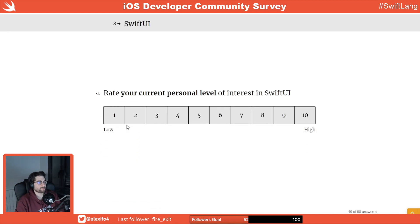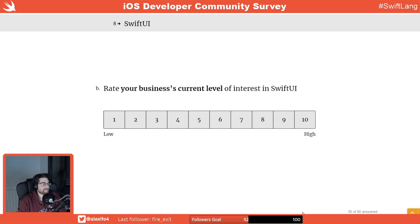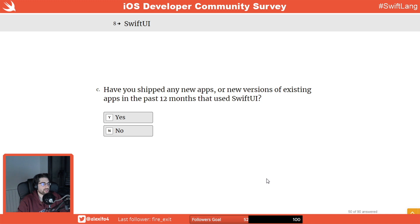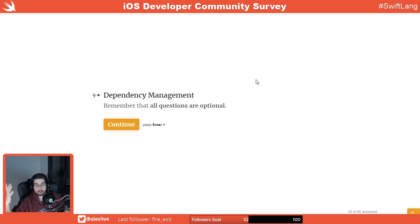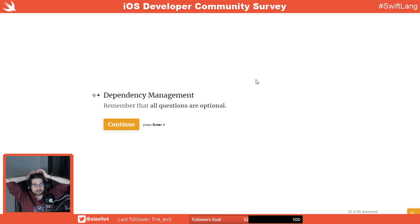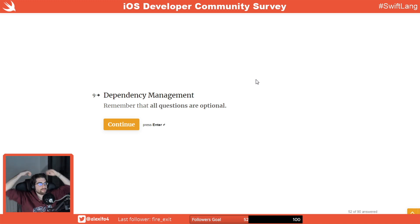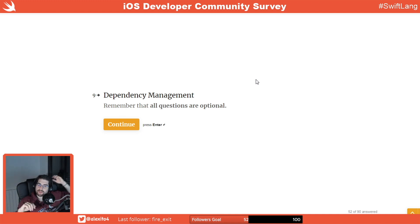SwiftUI — personal level of interest is high, easy answer. Are you planning to use SwiftUI in the products you're developing in the next year? Yes — SwiftUI is the future, that's it. I'm disappointed they didn't ask more about SwiftUI — like whether it changed the way you do things, the learning curve, things missing from the API. It would be interesting to know whether the community thinks things are missing.